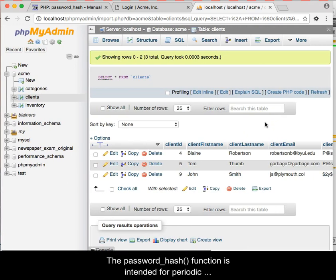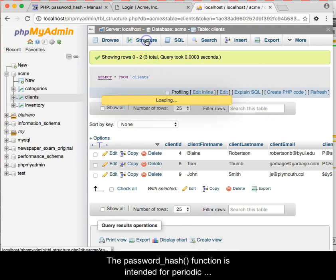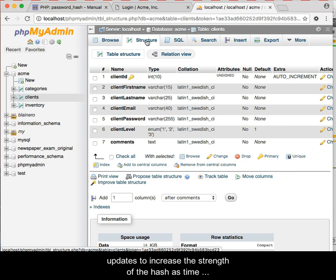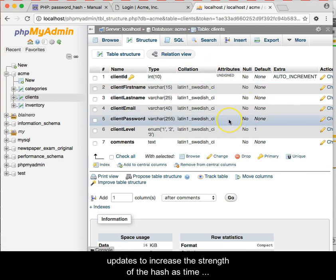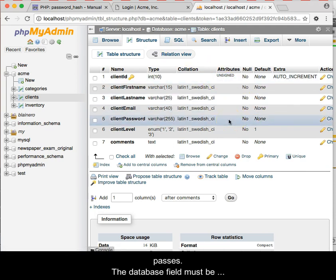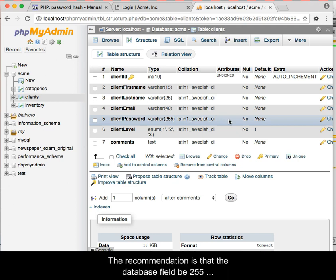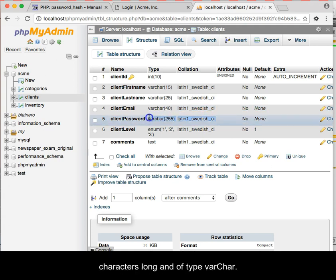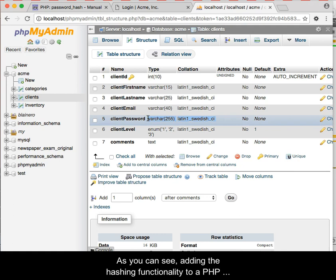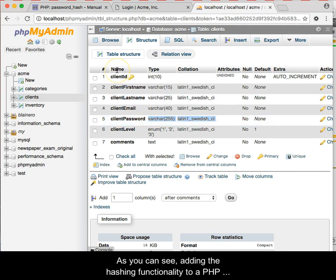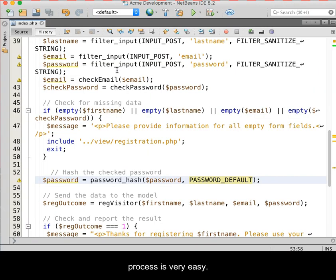The password_hash function is intended for periodic updates to increase the strength of the hash as time passes. The database field must be large enough to store the hash; the recommendation is that the database field be 255 characters long and of type varchar. As you can see, adding the hashing functionality to a PHP process is very easy.